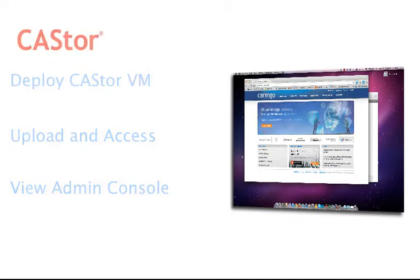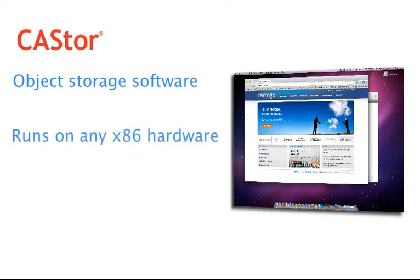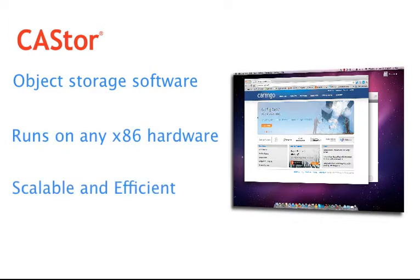Now Castor is object storage software that runs on any x86 server hardware and pools resources to create a highly scalable, highly efficient, cost-effective unified storage solution.